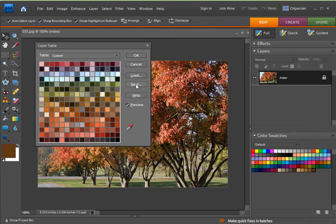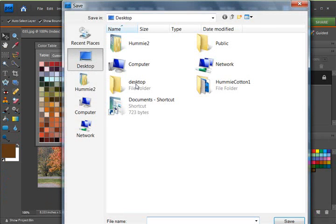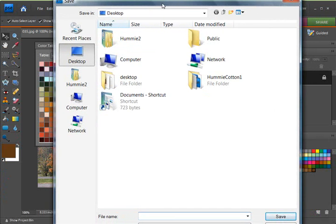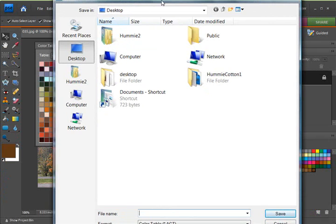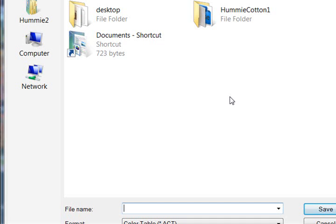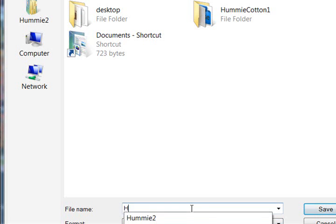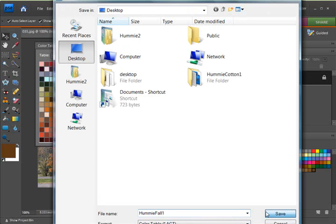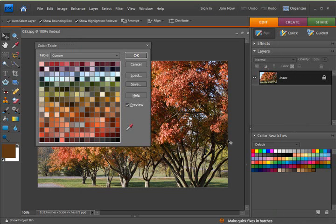Now you can save this to your desktop. And I'm just going to type a name. And you're going to see it's kind of off at the bottom. It's a .act file, and that is the extension for a color table. And I'm just going to type, hummy, fall, one. And click save.